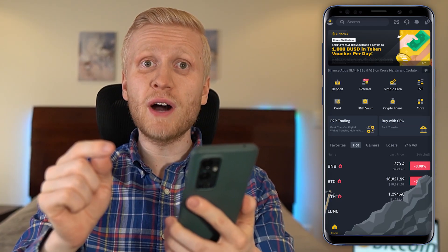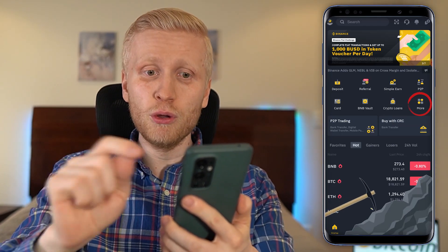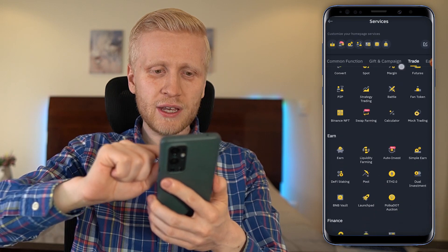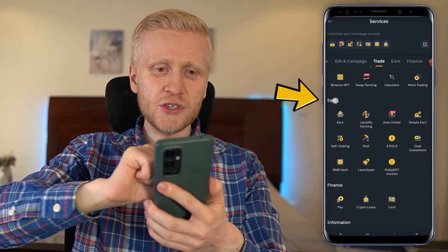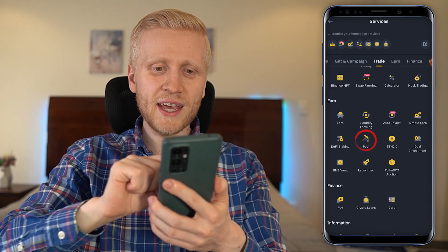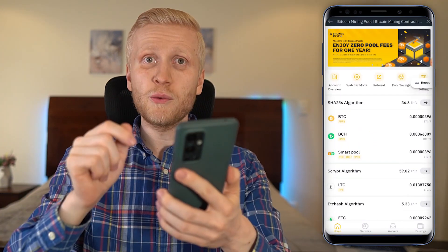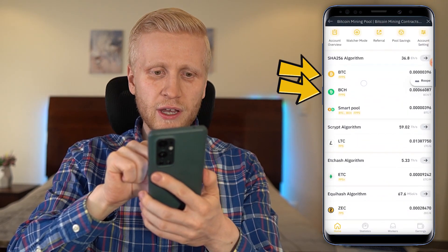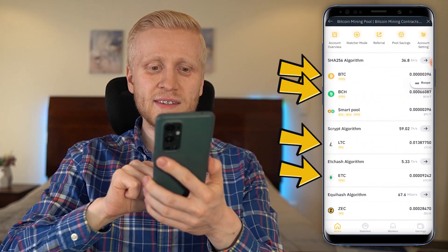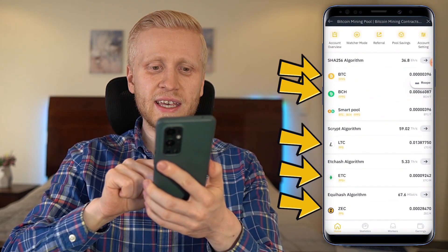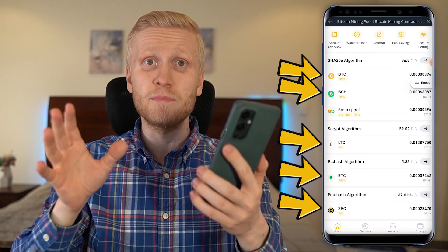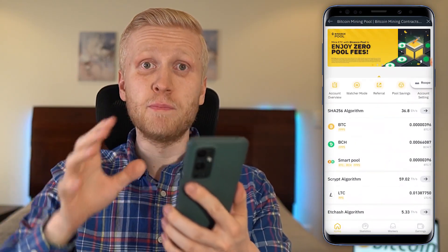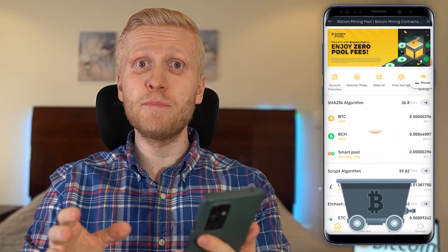On the Binance app you will find the mining pool by clicking here on 'More', then scroll down to the 'Earn' section and click 'Pool'. Here you will see currently Bitcoin, Bitcoin Cash, Litecoin, Ethereum Classic, and Zcash mining pools. In this video you will learn more about the Binance mining pool.